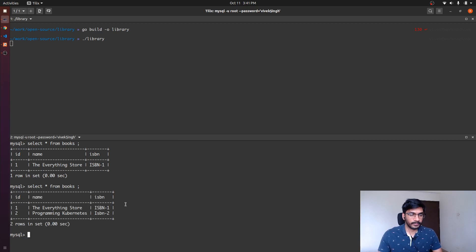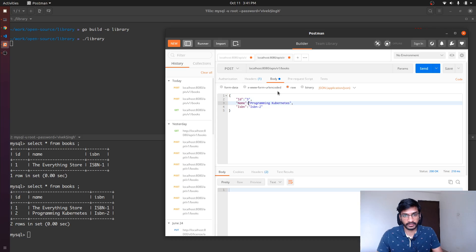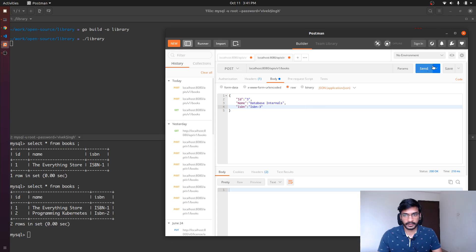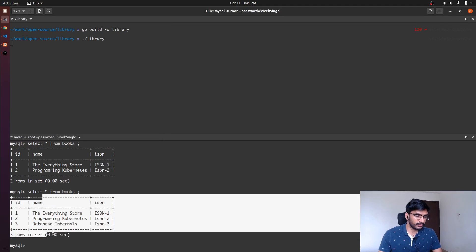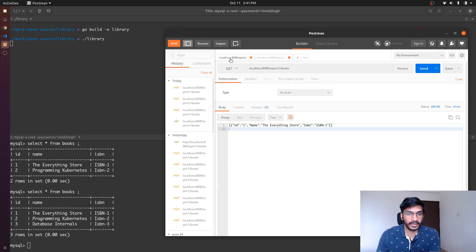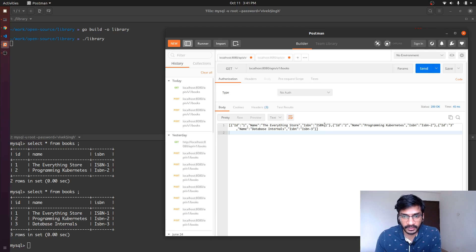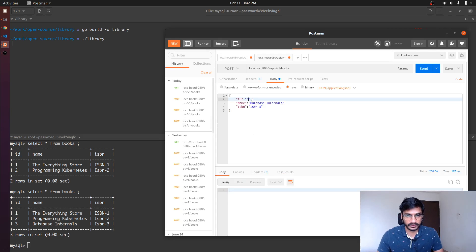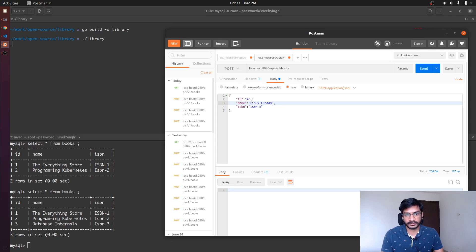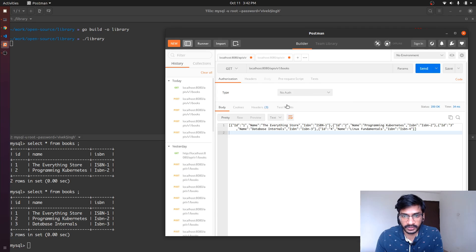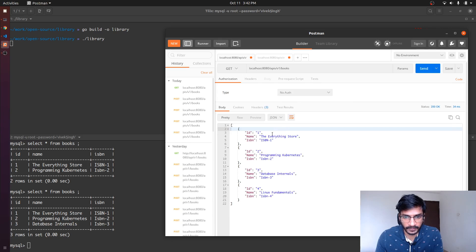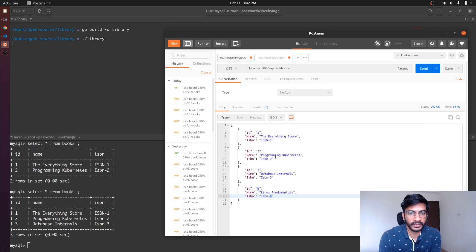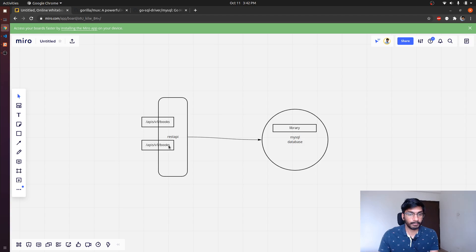Let's make more requests — inserting id 3, 'Database Internals', isbn 3. Querying the database we now see three books. We can also use our GET API endpoint — making a GET request we are able to see all three books. Let's add one more: id 4, 'Linux Fundamentals'. Making a GET request we can see that record as well — four books total.